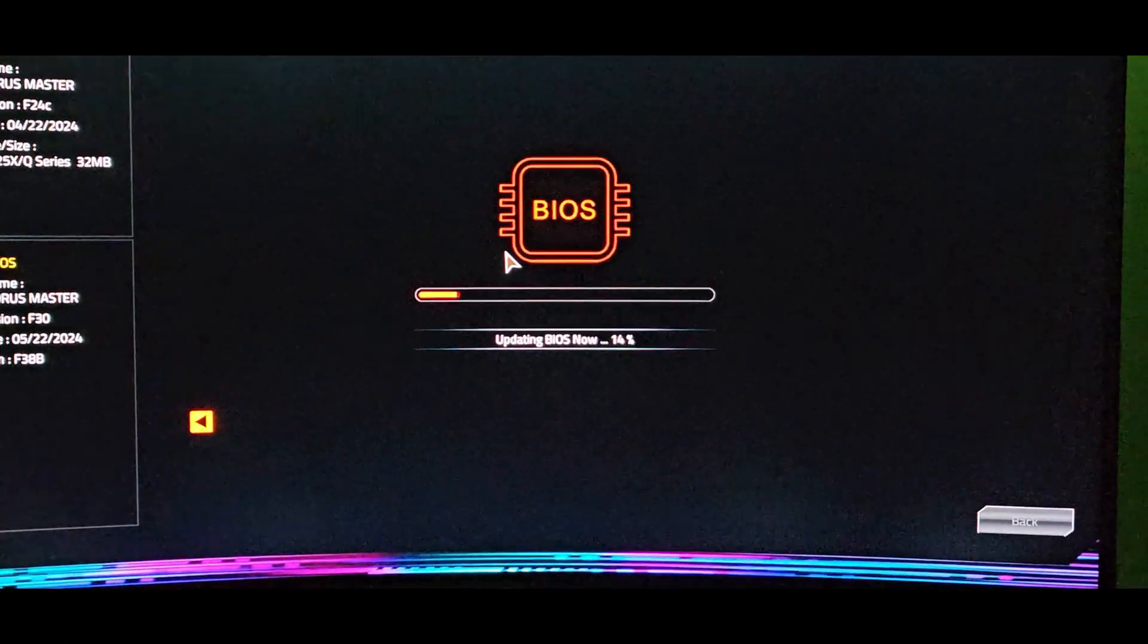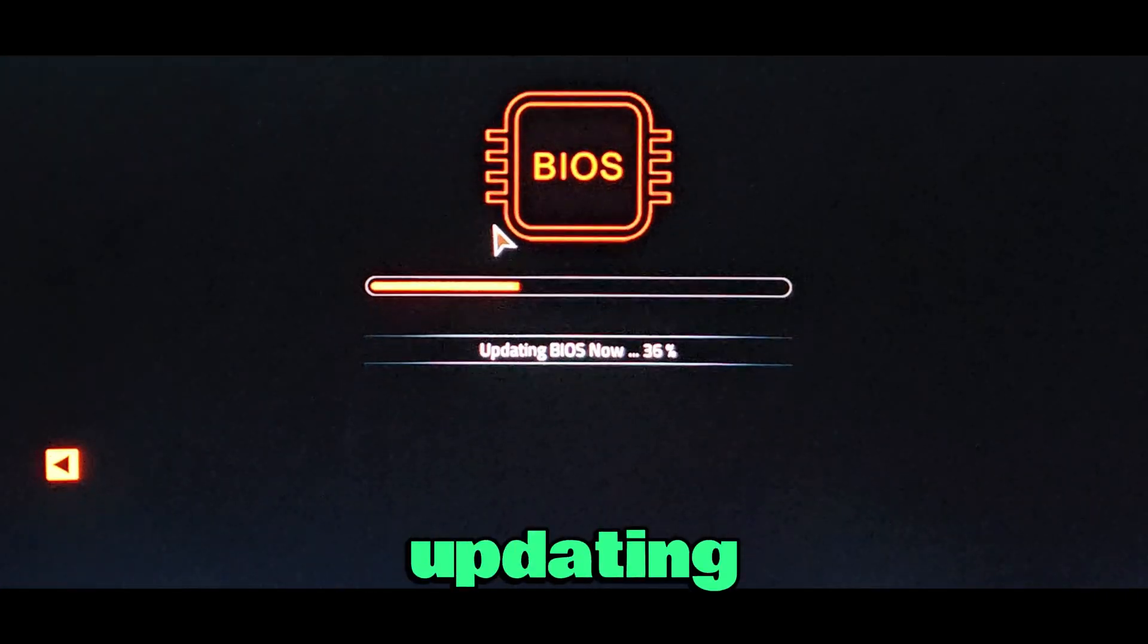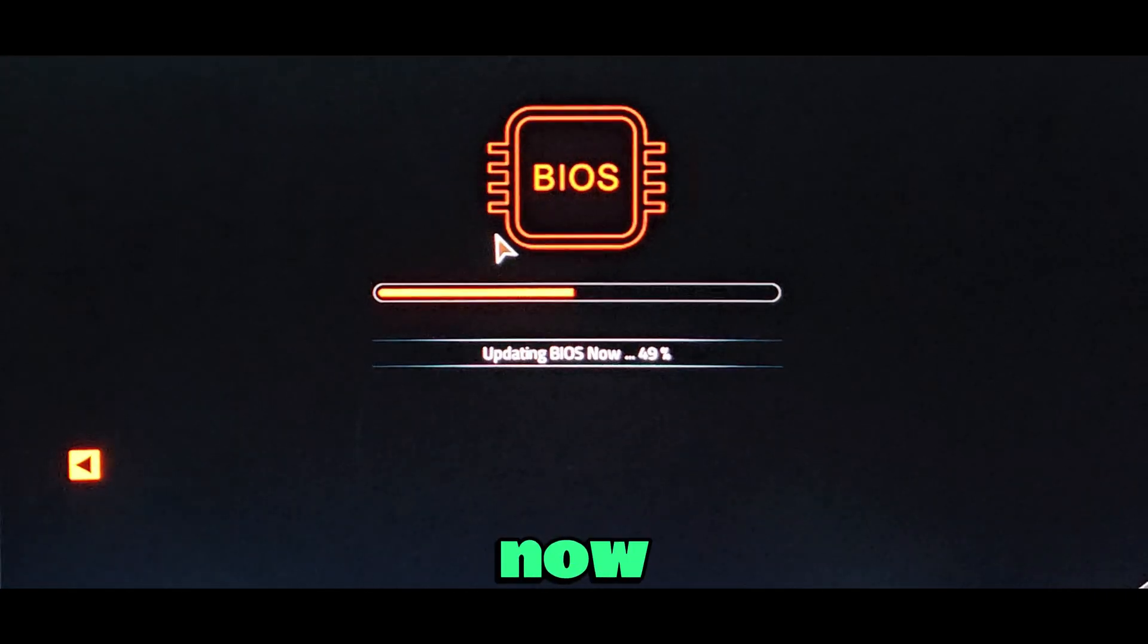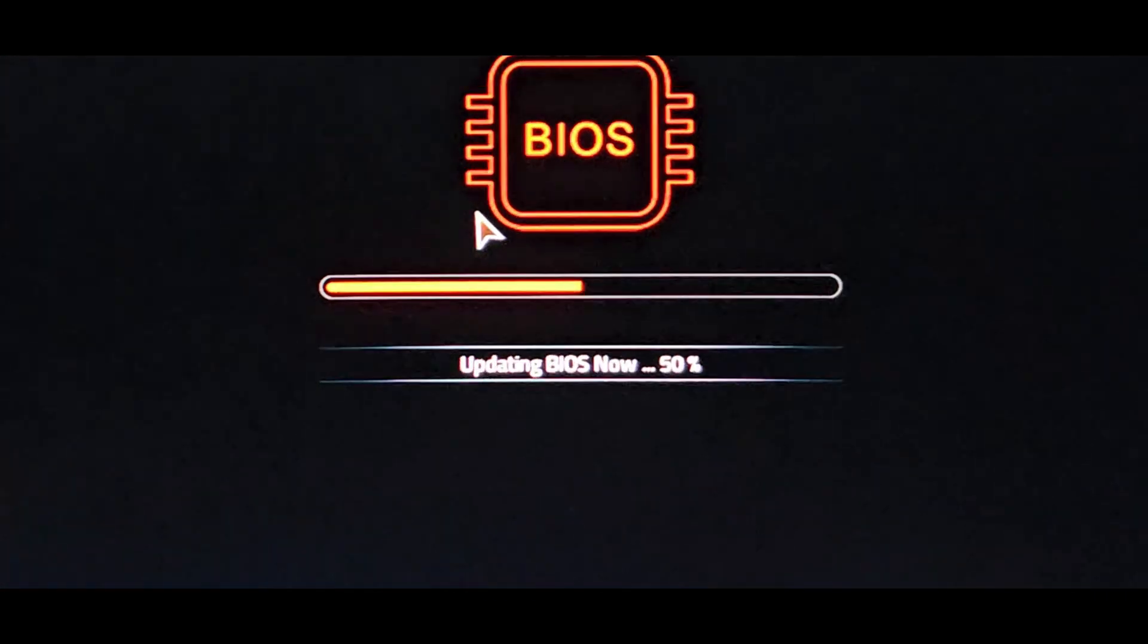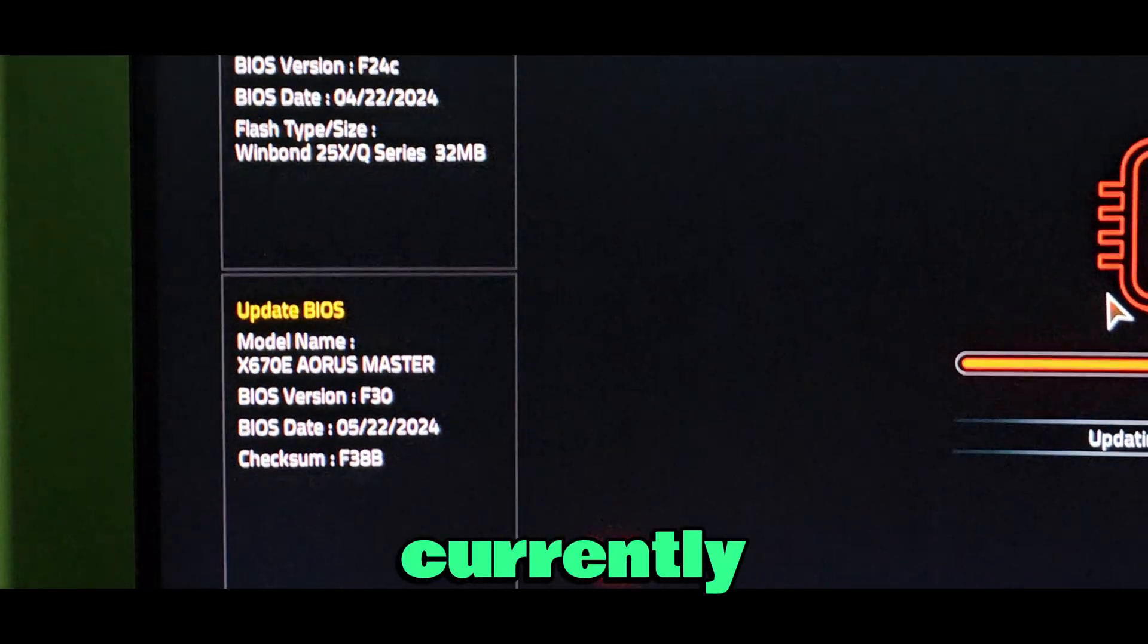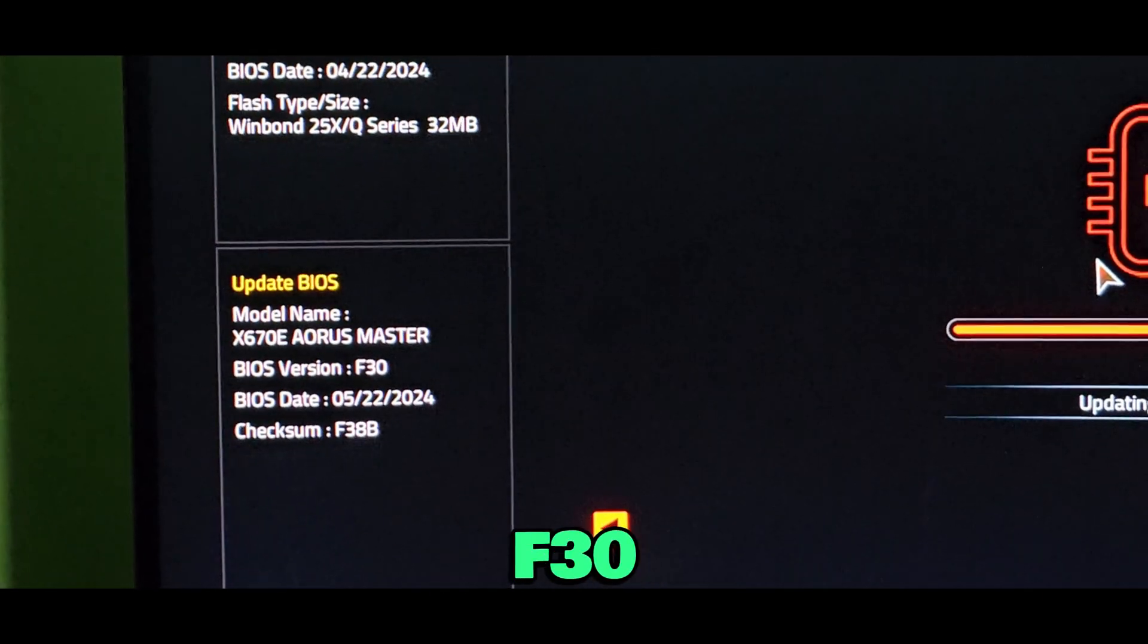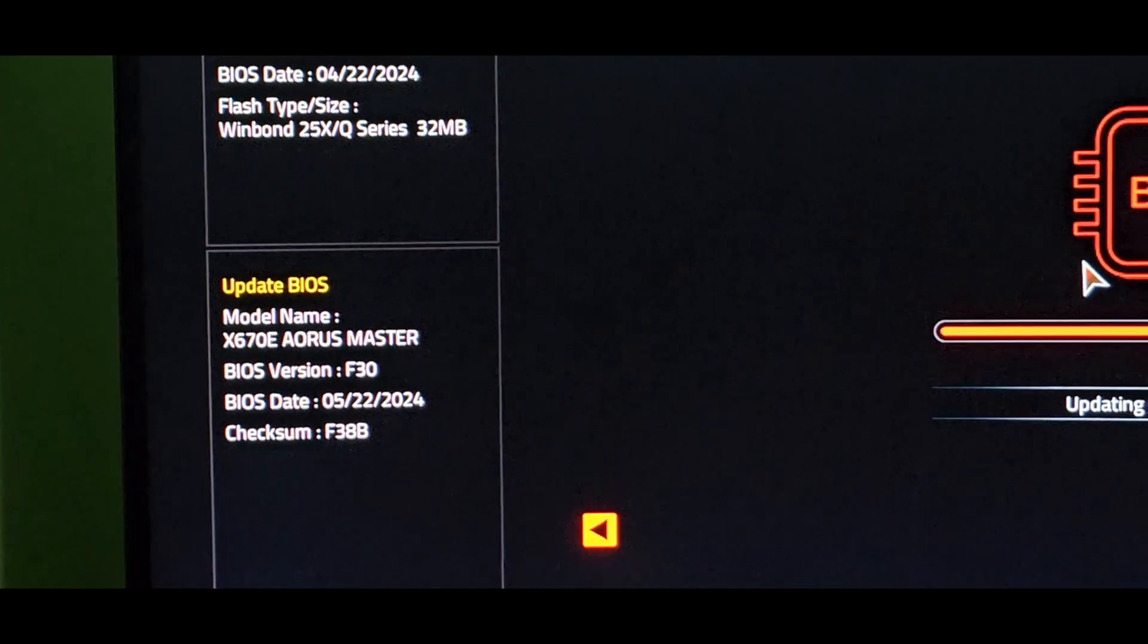We are currently updating the BIOS now. I am upgrading to BIOS version F30.